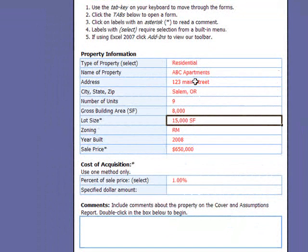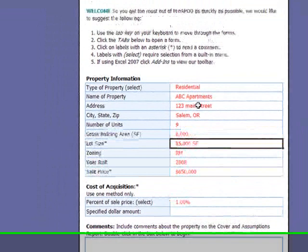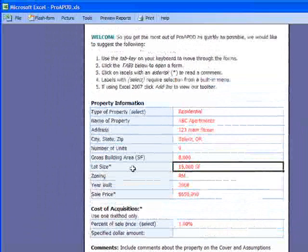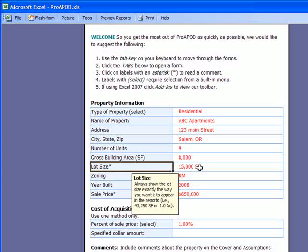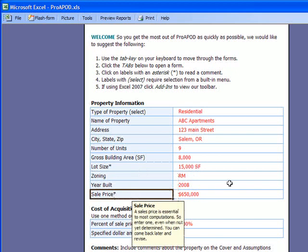The forms are also very smart. Where labels contain an asterisk, all you need to do is click on that label and you're going to get an additional comment. So anywhere you see an asterisk, click on it, and you'll get an additional comment about what is required for that particular field.